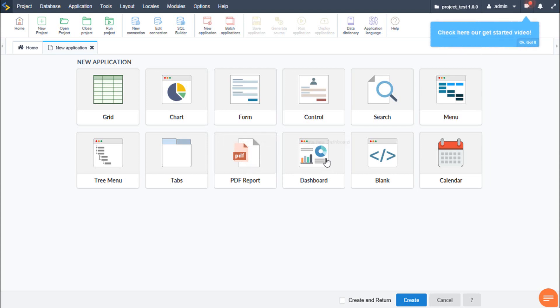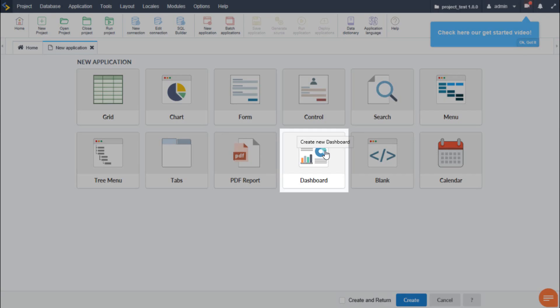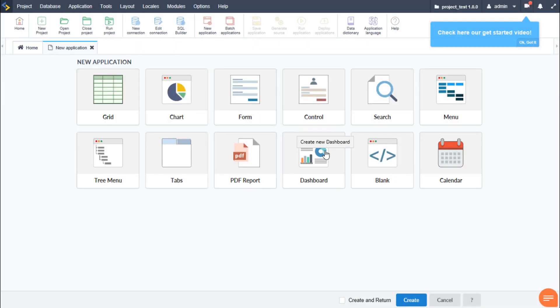The dashboard application provides us with at a glance views. Here we can create displays to display our KPIs or important system information project or visual data.